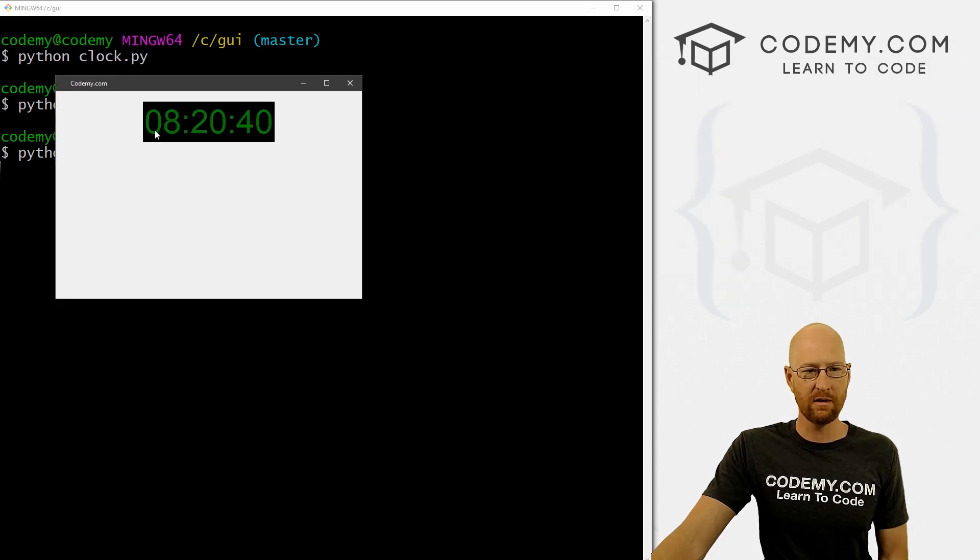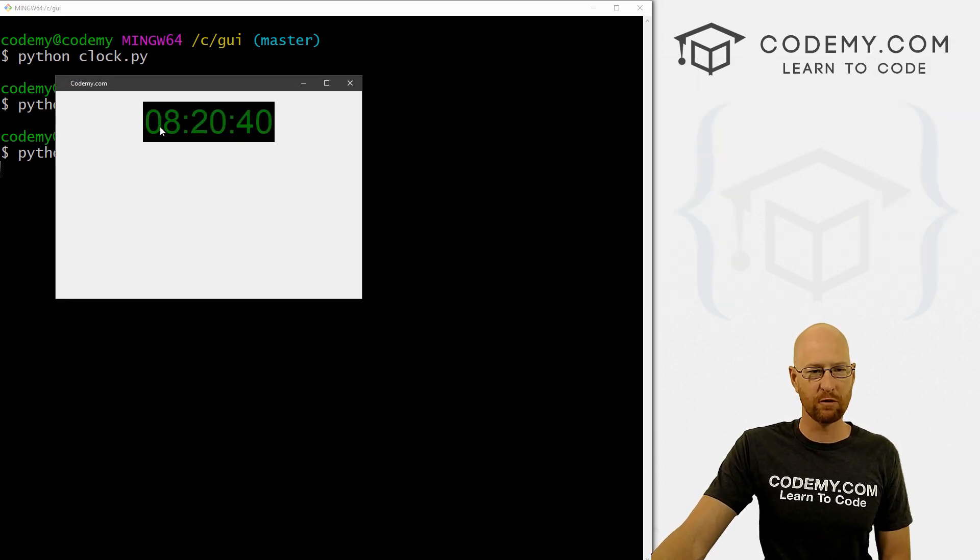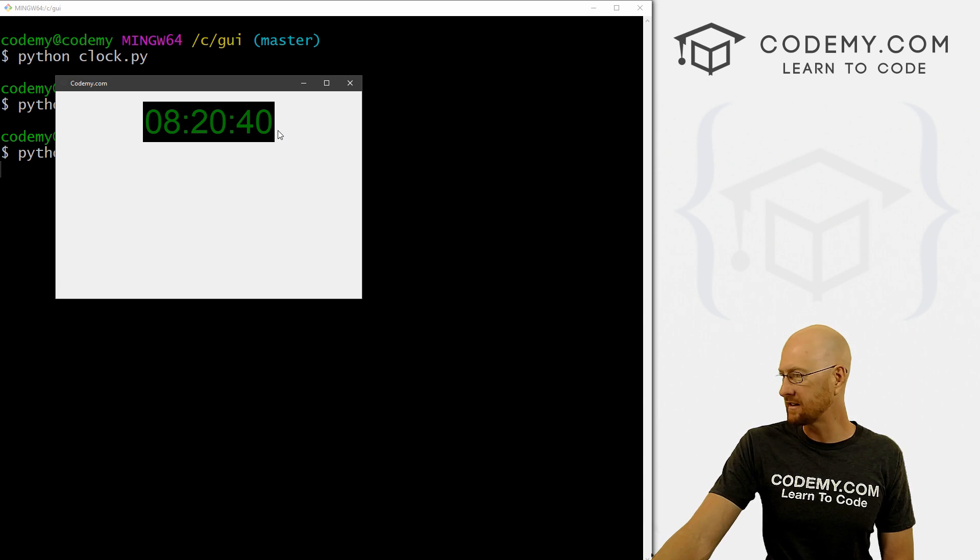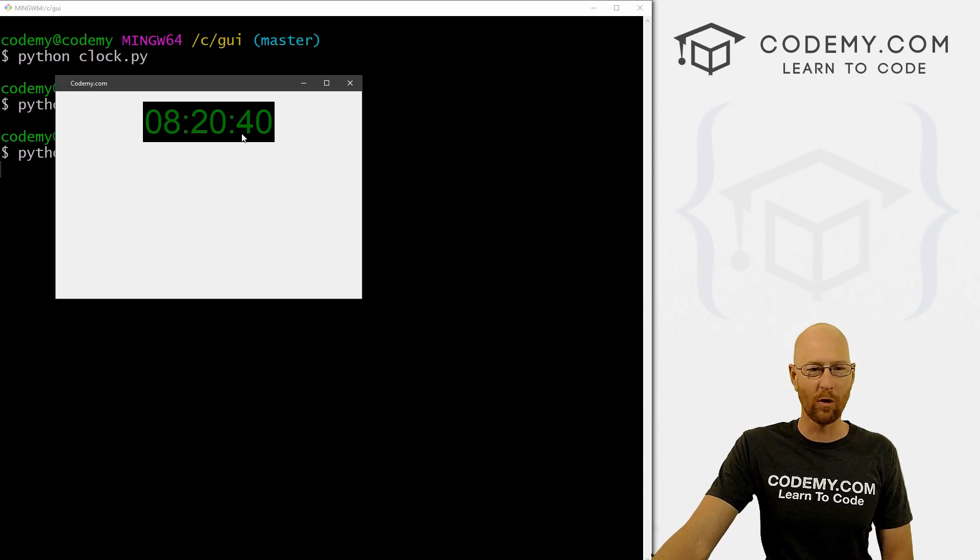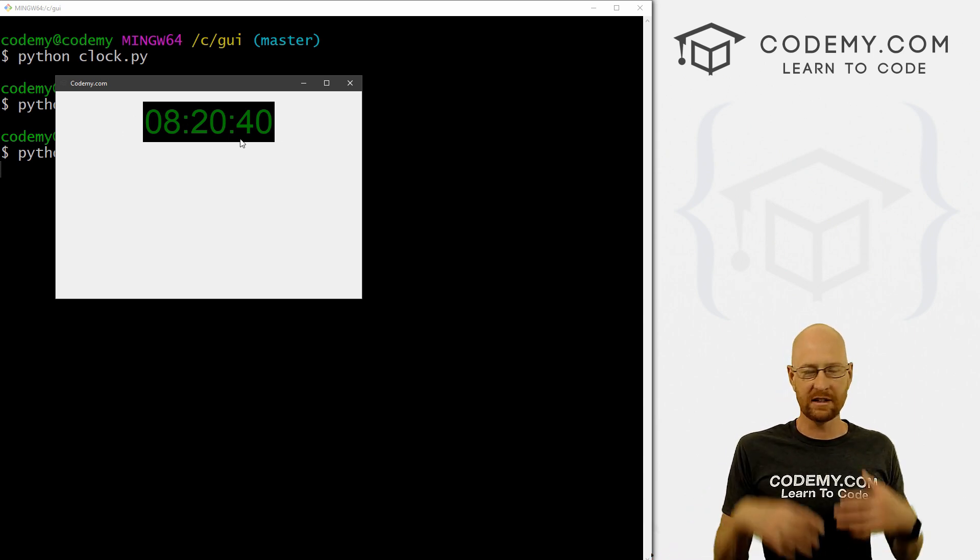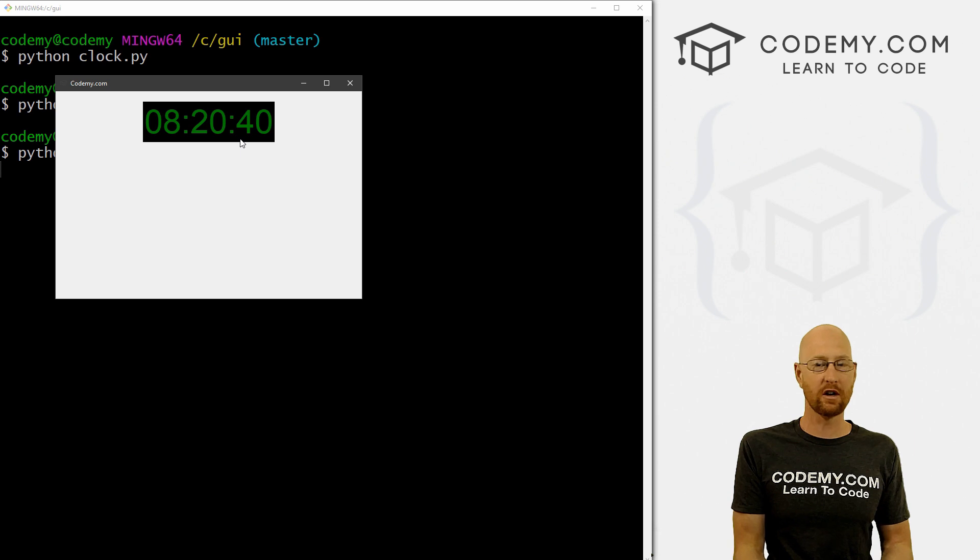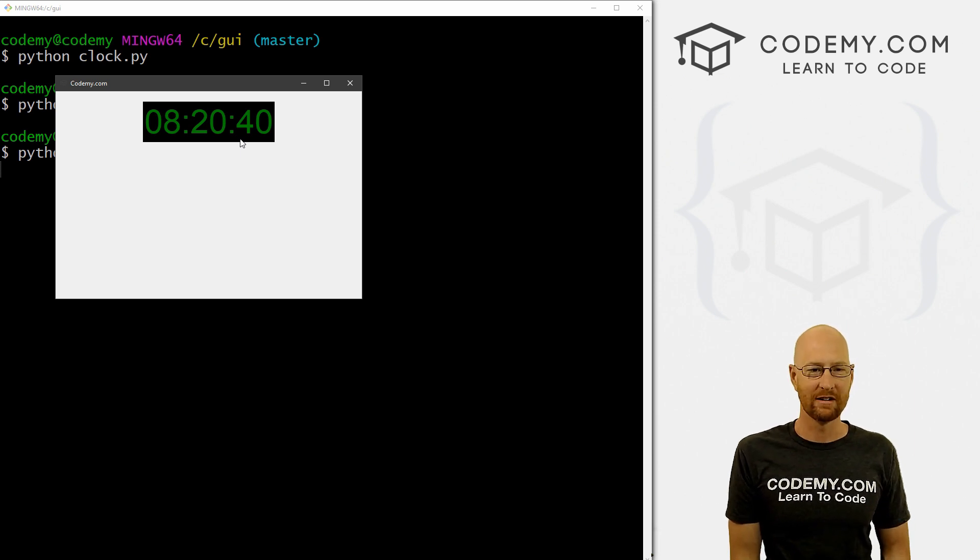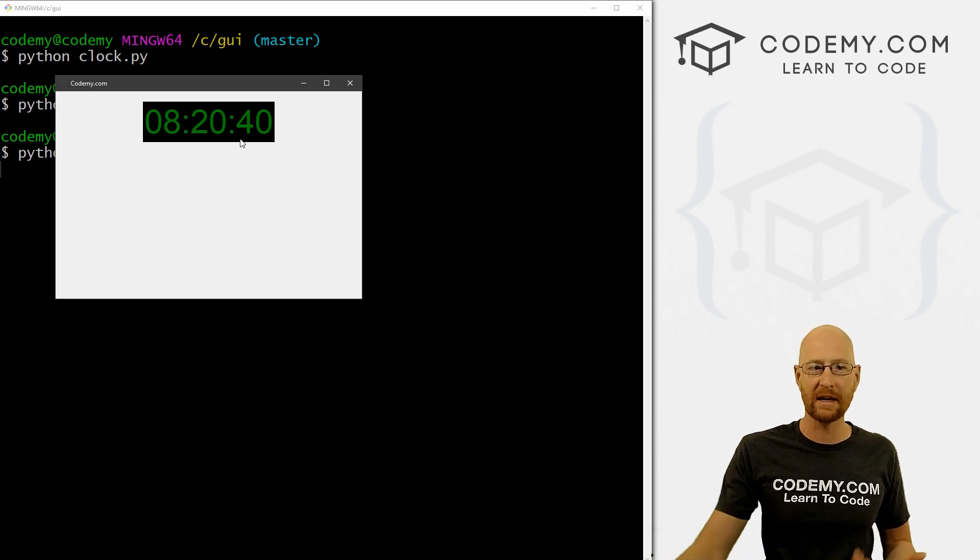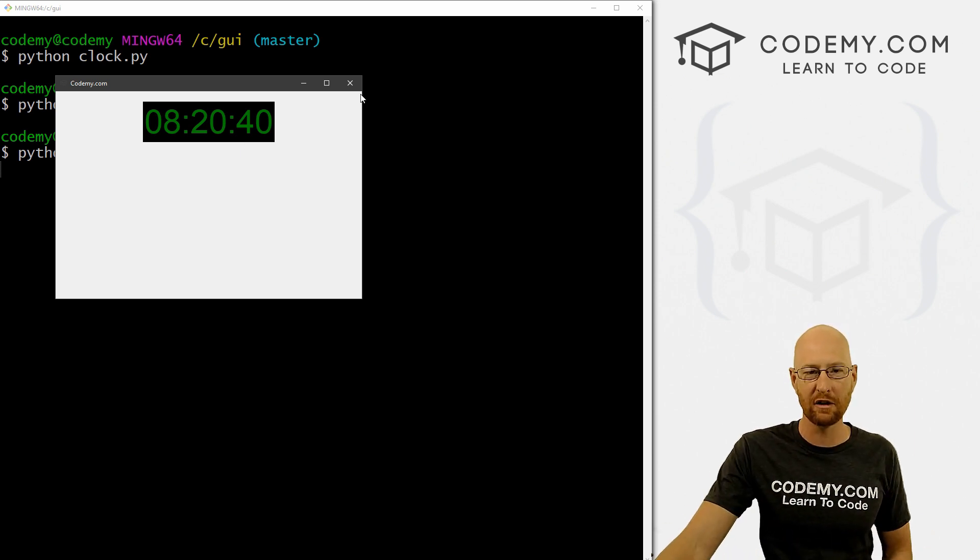So let's go ahead and save this and run it and see what this looks like. And you can see we've got this sort of readout, it looks 8:20 and 40 seconds. It's 8:20 in the morning on Monday here. And that's pretty cool. Now, this just shows the current time or whatever. It's not updating. So how do we get it to update?